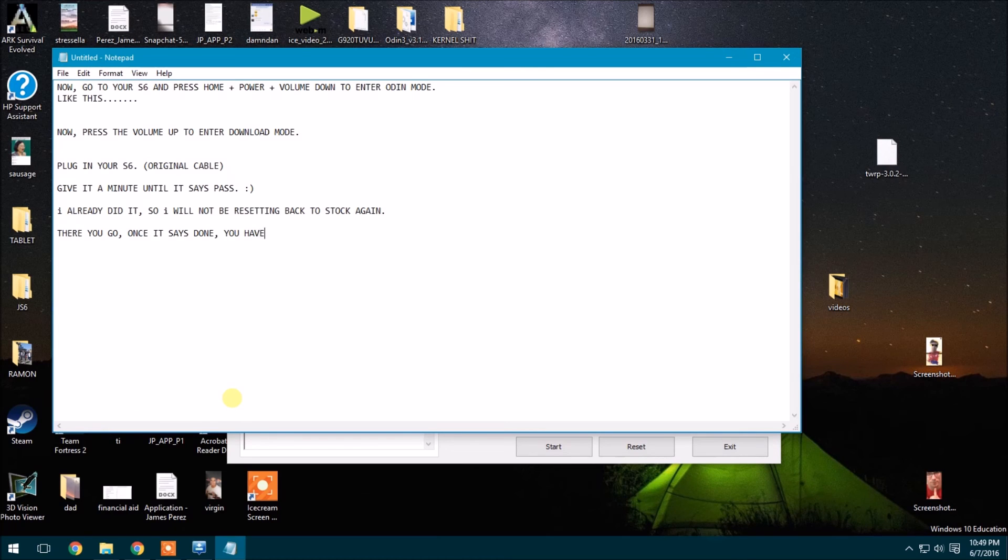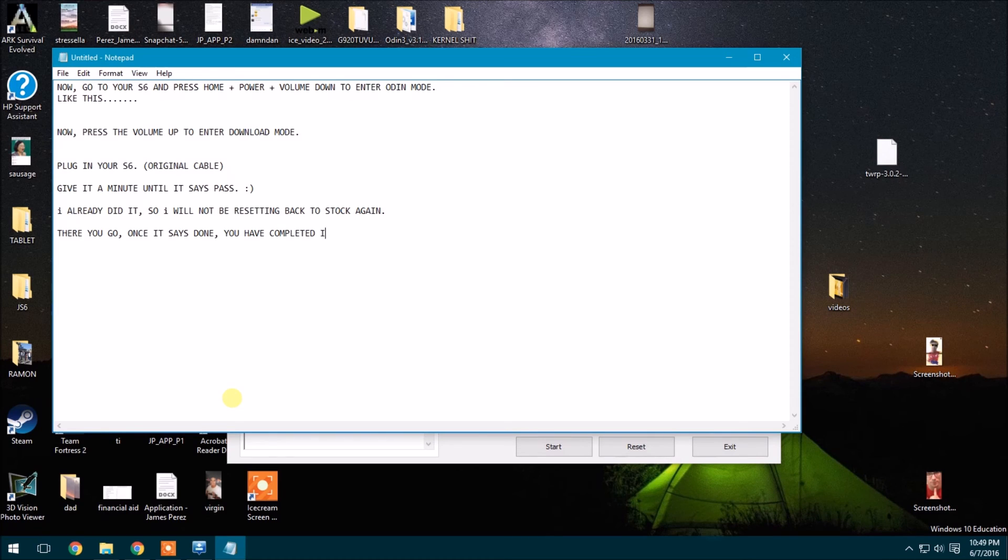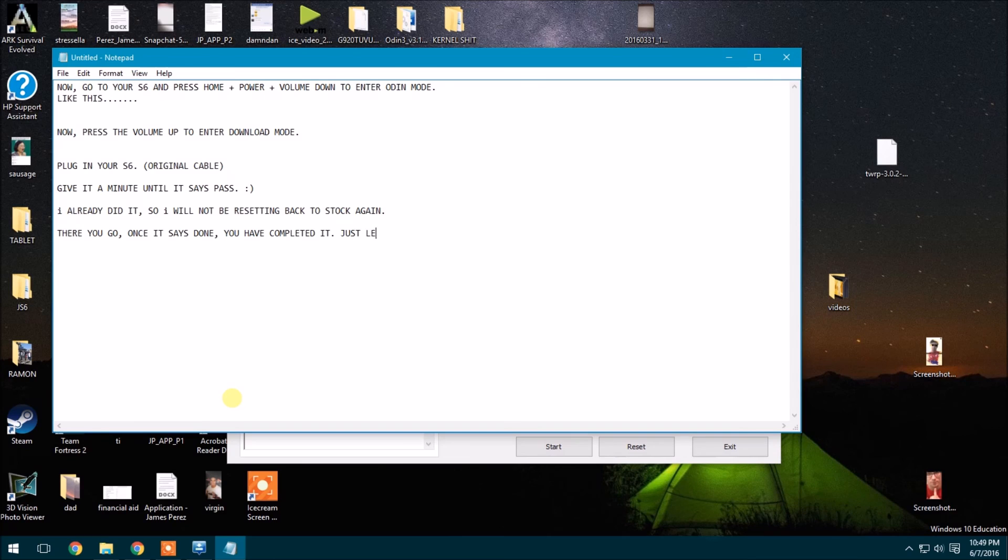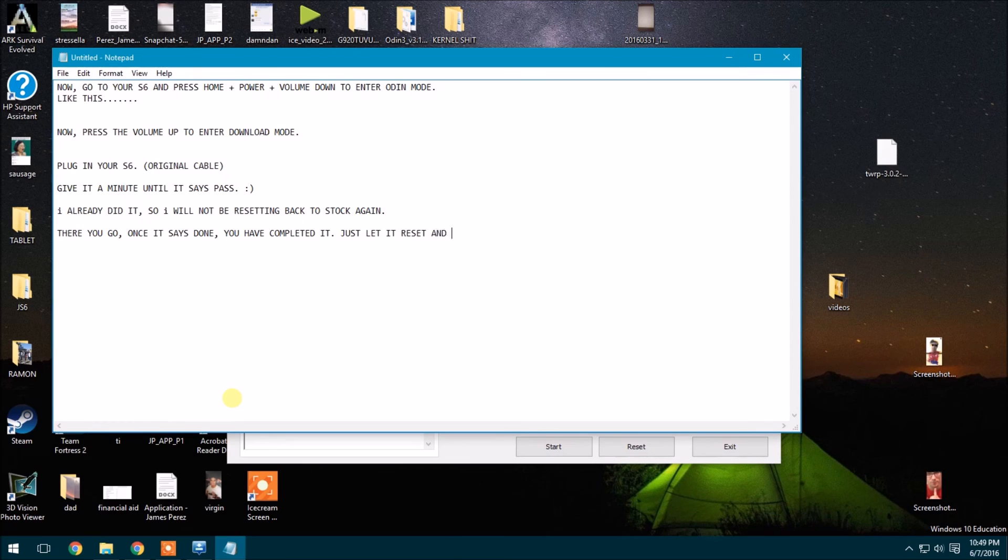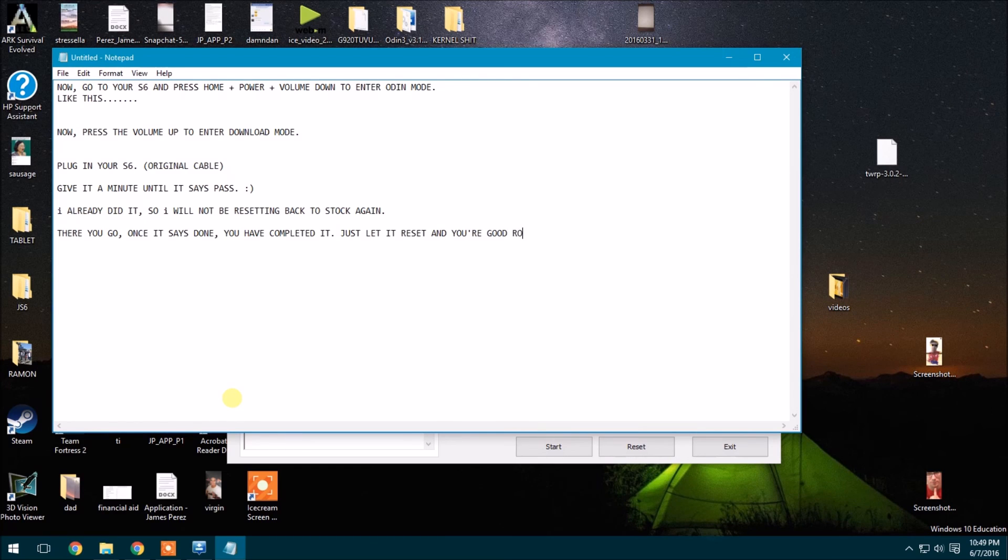Once it says done, you have completed it. Now it's just going to boot up and reset and you're good to go.